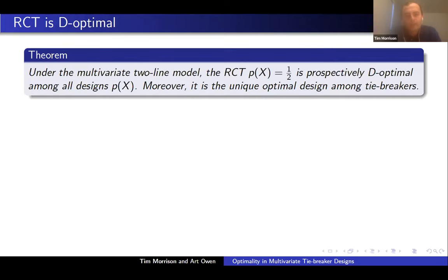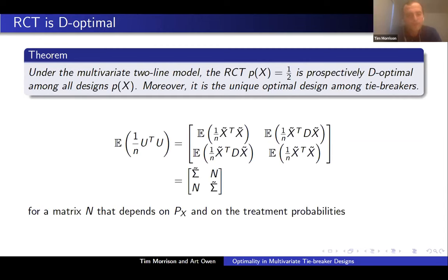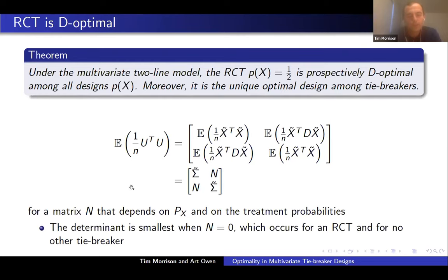We have the following very nice and intuitive result: under the multivariate two-line model, the RCT where p of x equals one-half is prospectively D-optimal among all designs p of x, and moreover it is the unique optimal design among tiebreakers. We can see this intuitively by writing out the expected value of (1/n) U transpose U. We can break that into different blocks — we get sigma on the diagonal and another matrix N on the off-diagonal. To maximize the determinant, we need this matrix N to be zero. Given the form that N takes, that occurs for an RCT and for no other tiebreaker.